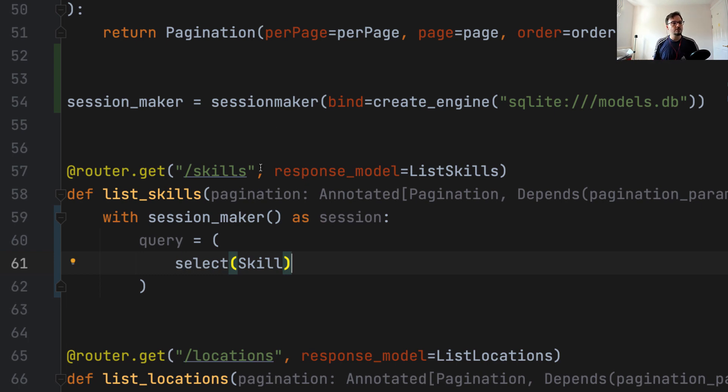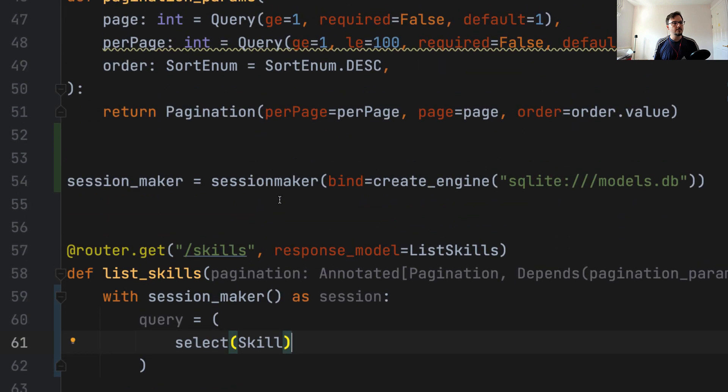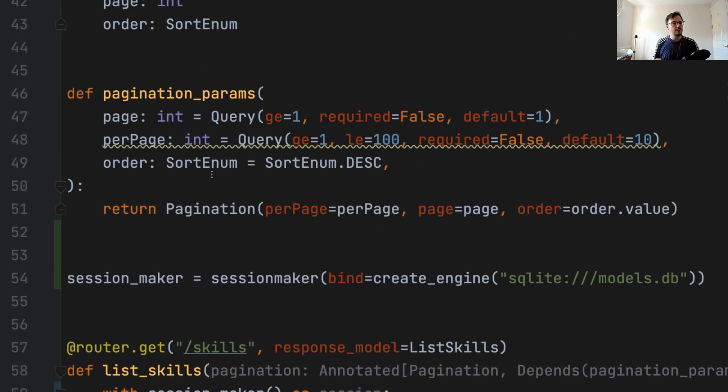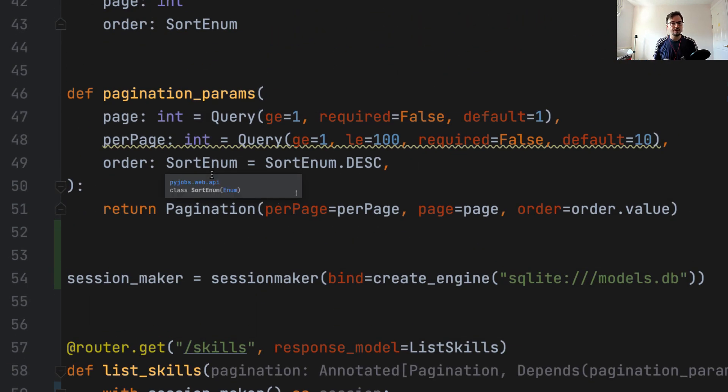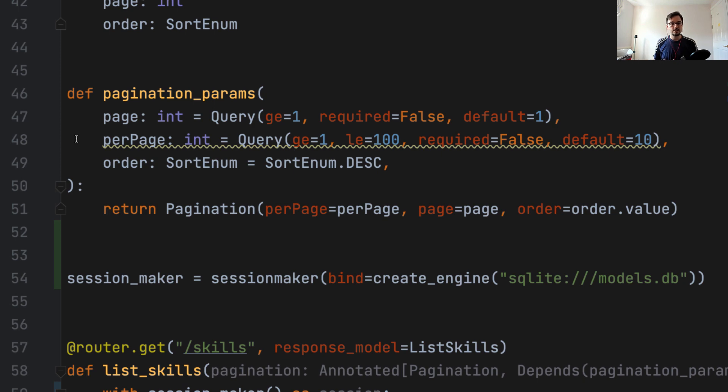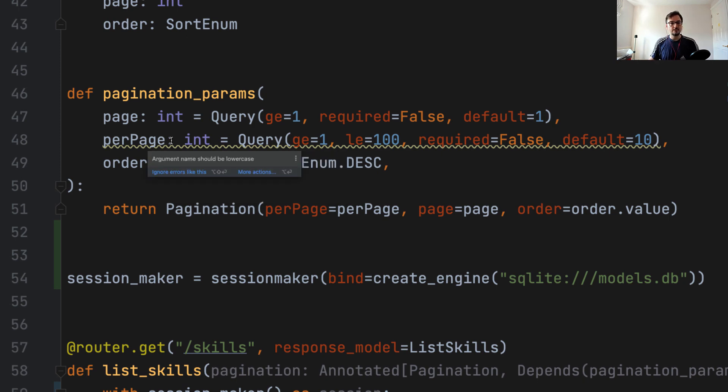And then we need to think about the type of query that we are going to do. So pagination here contains parameters to help us paginate the output of our query. It contains the parameters page per page and order. So by playing with these parameters, the user can select how many items they want to get in a single view, which view or page they want to see, and in which order they want to sort out the items in the pages.